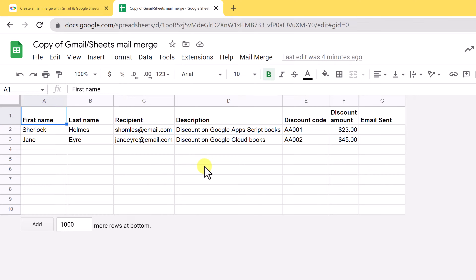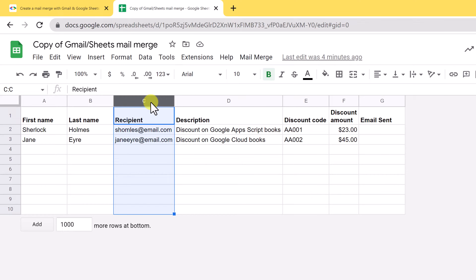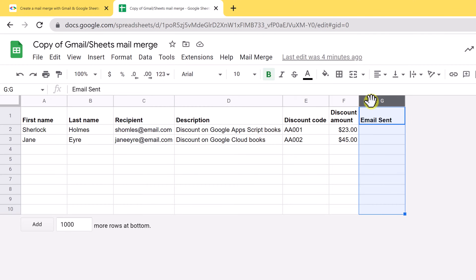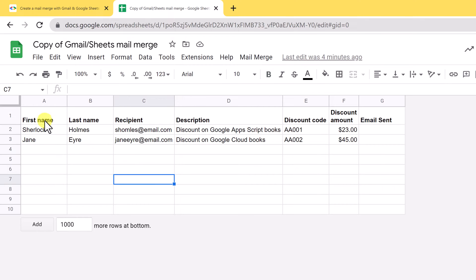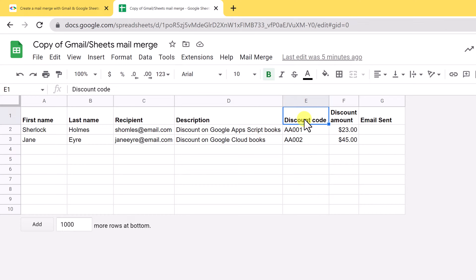We can go ahead and edit most of these columns. Two different ones we cannot edit — we need to make sure we have the Recipient column, because this is where you collect the emails to send to, and we need this one over here. The other ones we can modify. We're going to do a little modifying. I'm going to leave First Name and Last Name the same, but then what I want to change first is Discount Code — I don't want this to be Discount Code anymore. I actually want this one to say Quantity.